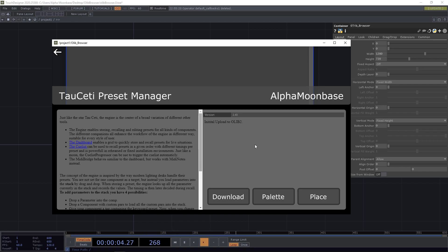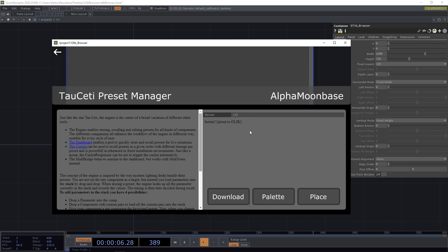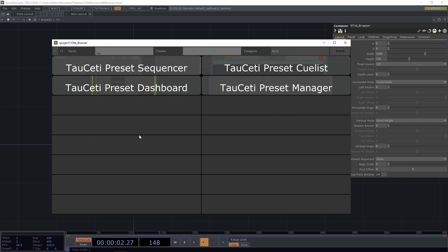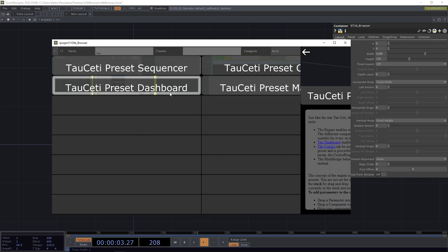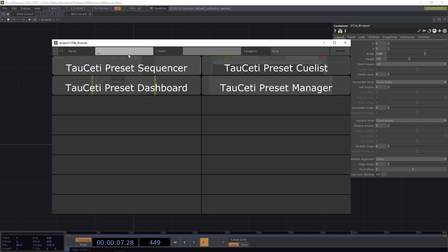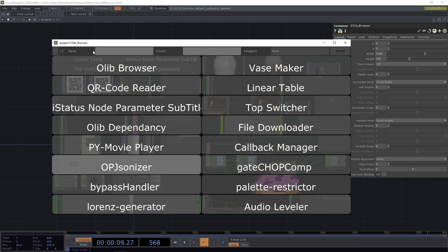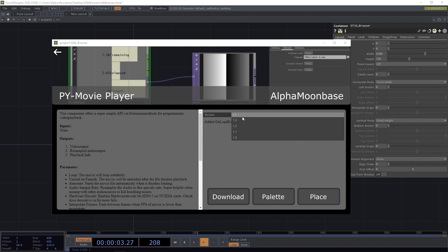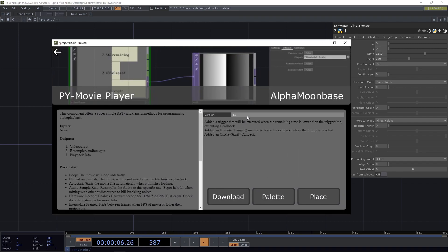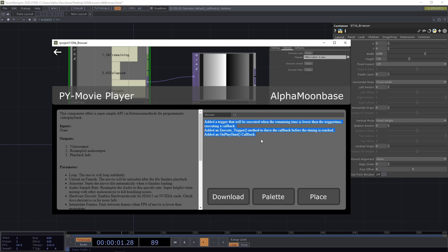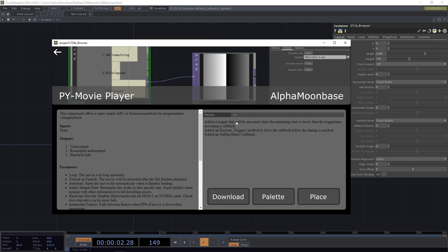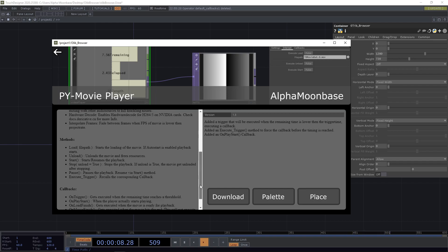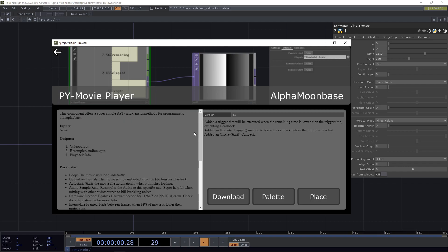Then we have here we can select different versions. So right now the preset manager is maybe the wrong example. Let's maybe use the movie player, and you can see there are some different versions. When we click through them you can see the patch notes and also here we have the parameters, methods, callbacks, all the goodies.